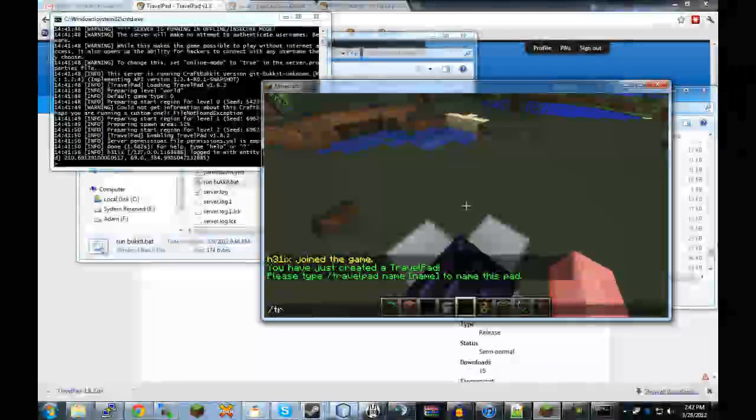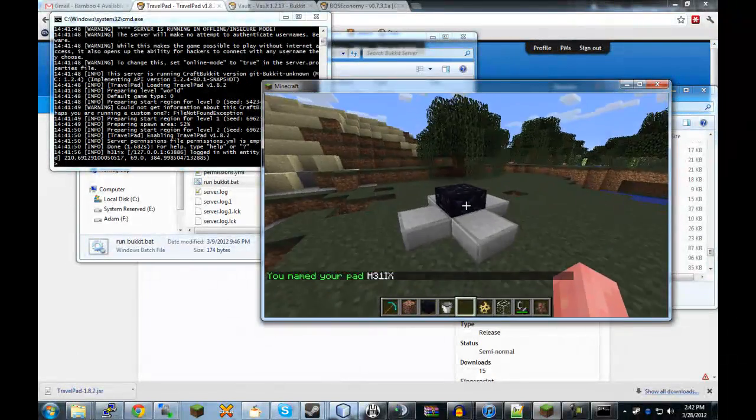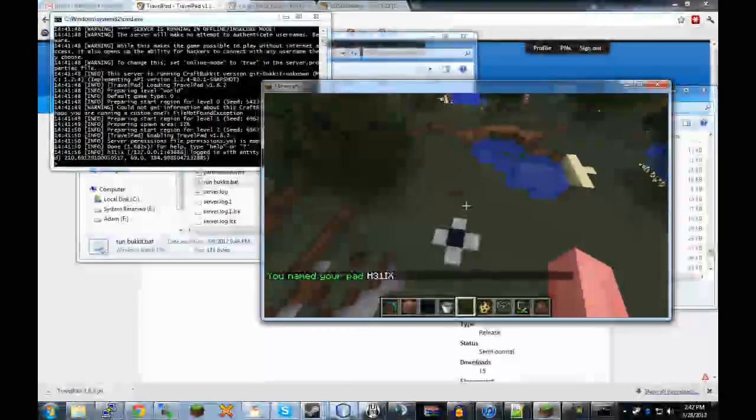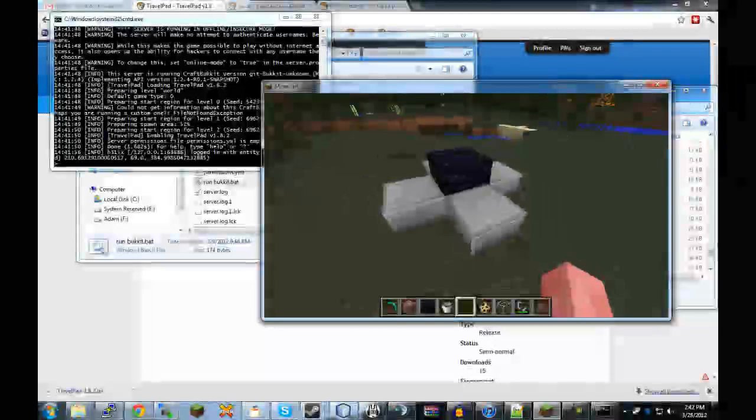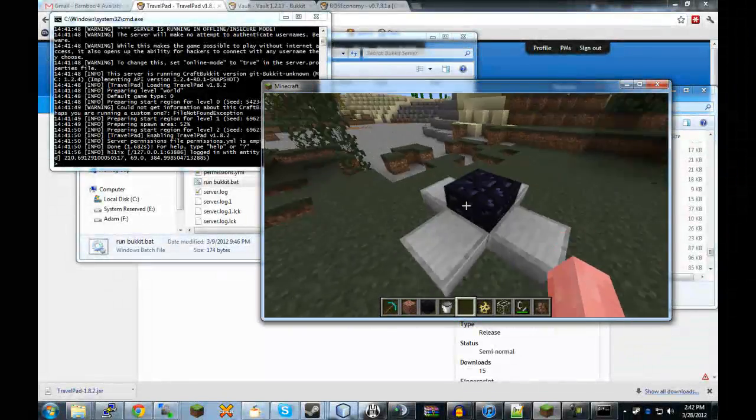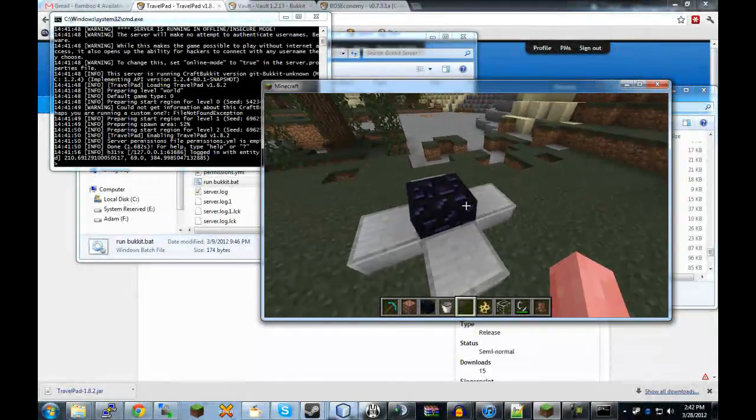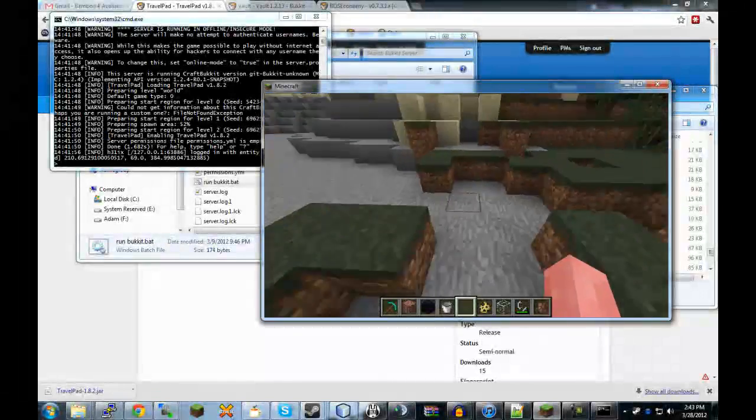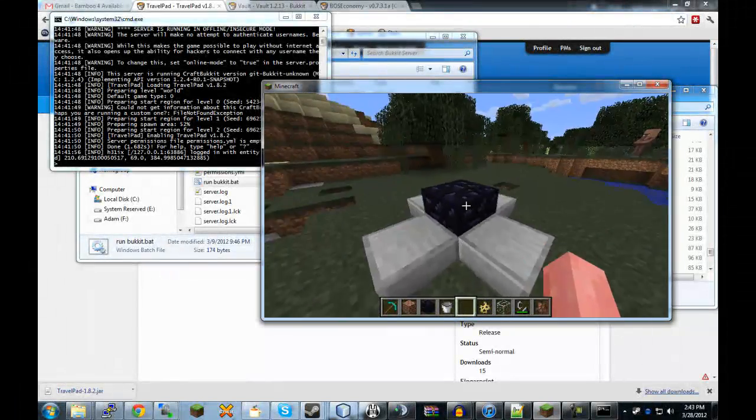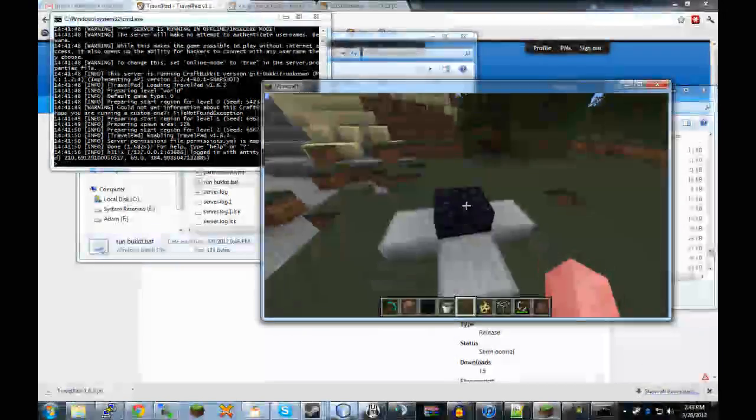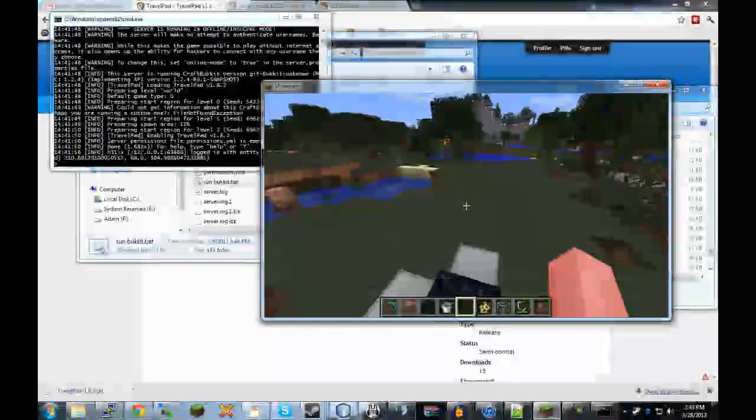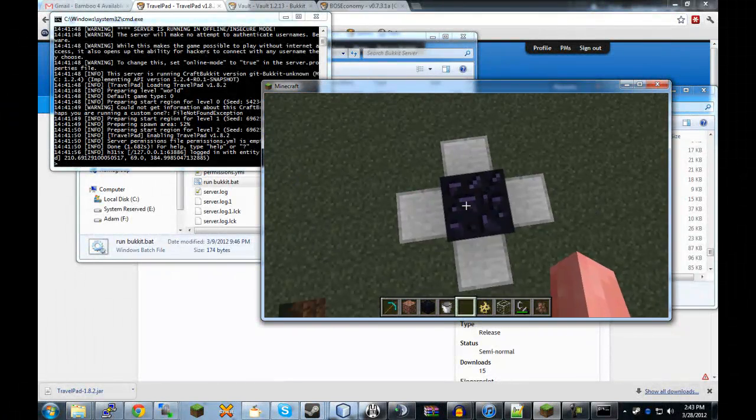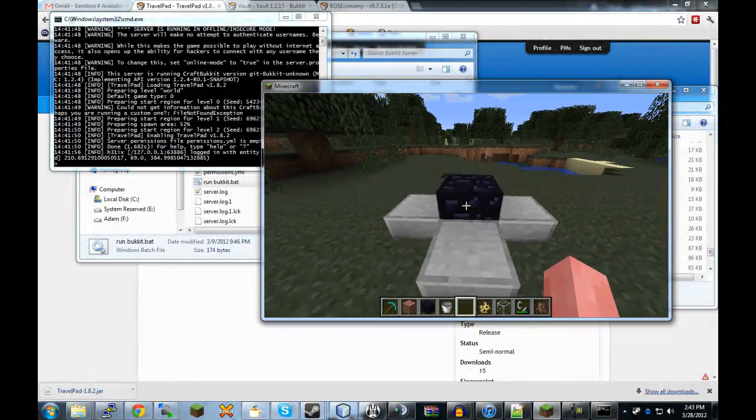And then you just type slash TravelPad name, we'll just call this one Helix, which is my name. The way that my server uses this plugin is that it's a PvP server and griefing is allowed so every player still has one TravelPad but you want to keep the name private as more of like a password of sorts so that only other players who know your TravelPad's name can get to your area because you wouldn't want griefers and stuff in your area. So we usually make people keep it secret but of course, it's your server, you can do whatever you want.